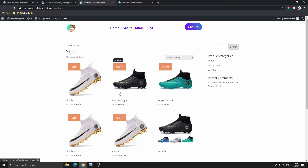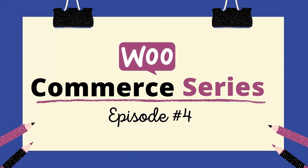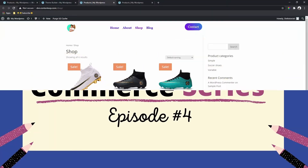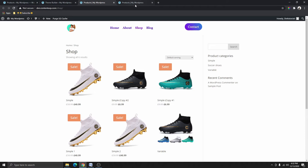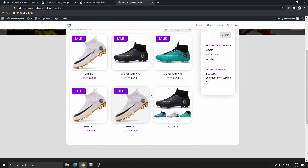Hi, my name is Stephen, welcome back to my channel. If you're new here, this is WooCommerce series episode number four. In this video I'm going to show you how to customize your product archive page using the Divi theme. By the end of this video you will go from this to this right here.